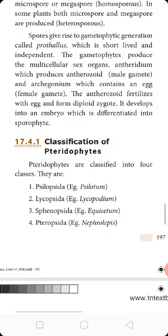The male gametes are moving towards the female gametes. Fertilization occurs and it develops into an embryo, which is differentiated into the sporophyte. The sporophyte then continues the cycle.